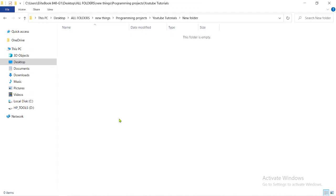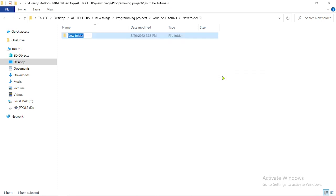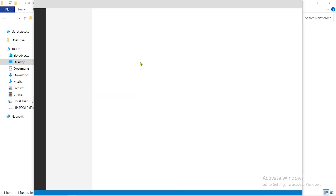I'm going to set up the models, the views, and the URLs. The first thing we're going to do is create a simple folder — it's called 'ck-editor-on-django'. Then we'll open this in our text editor, which is VS Code.